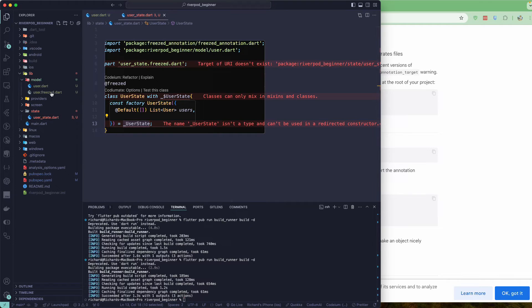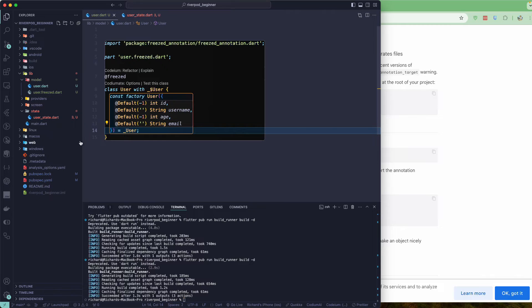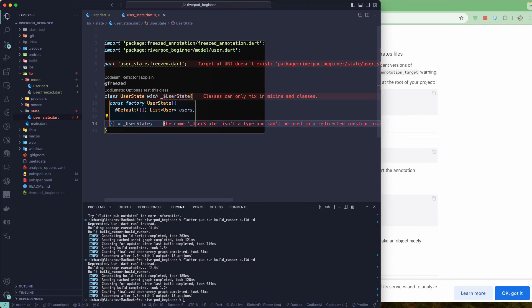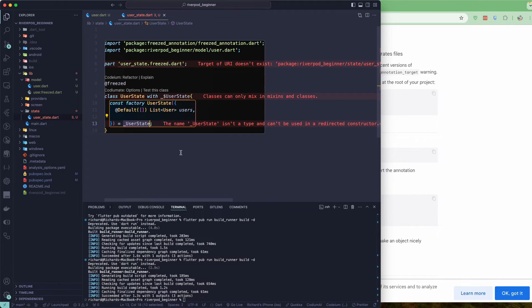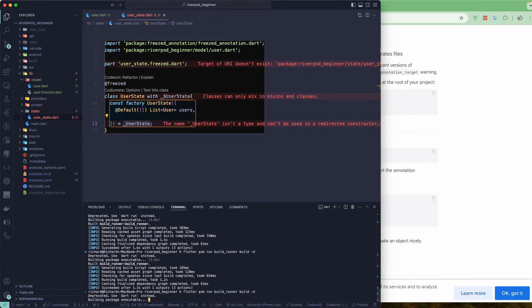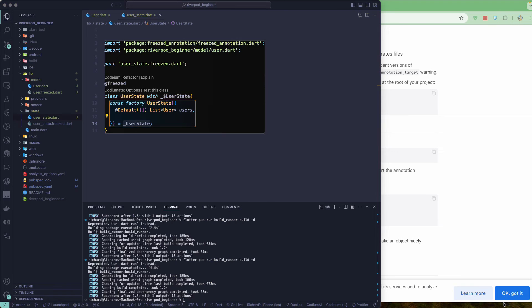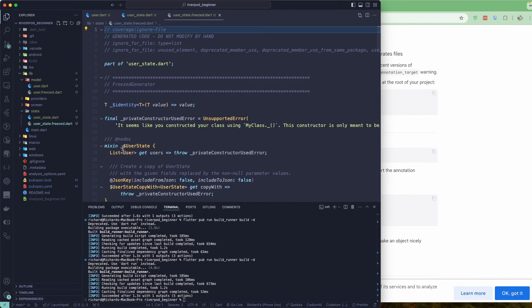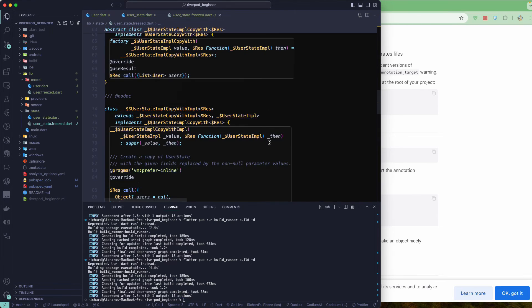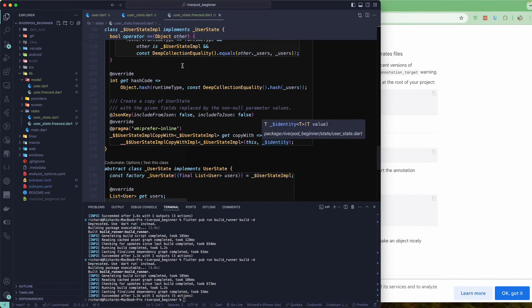We don't need toJson or fromJson in the state class — that's only for the model. We also need to add the part file for UserState: 'user_state.freezed.dart'. Then run the build runner again to generate the class. After generation, all errors are gone and the generated file is ready.